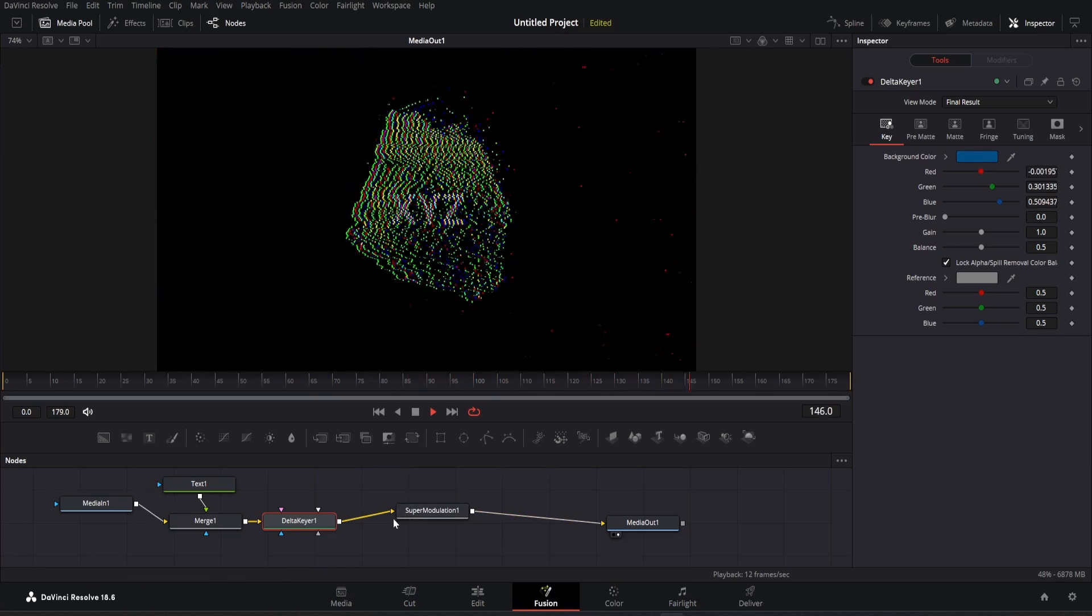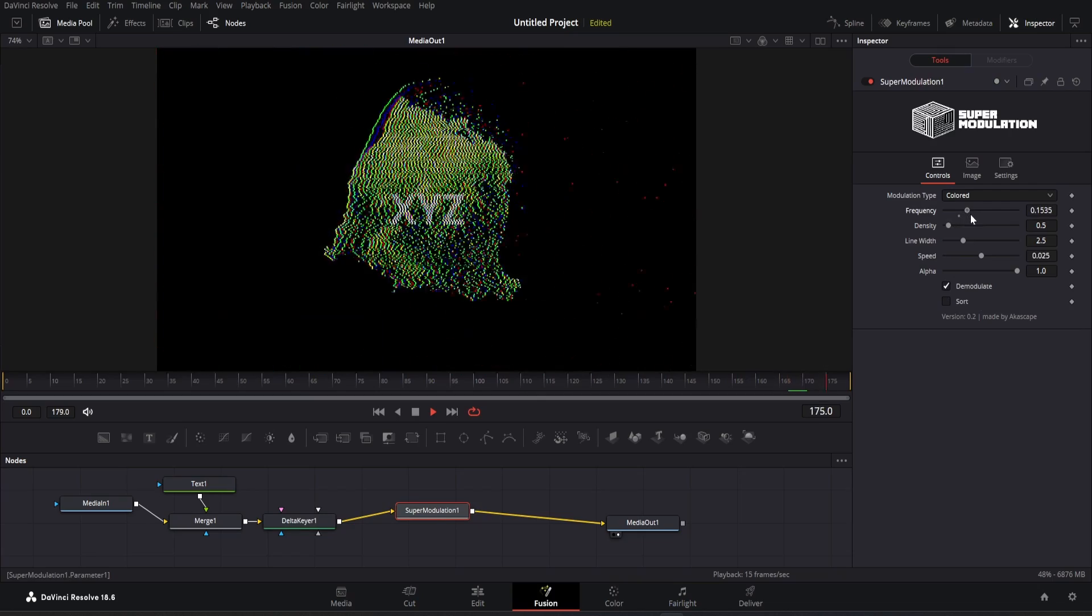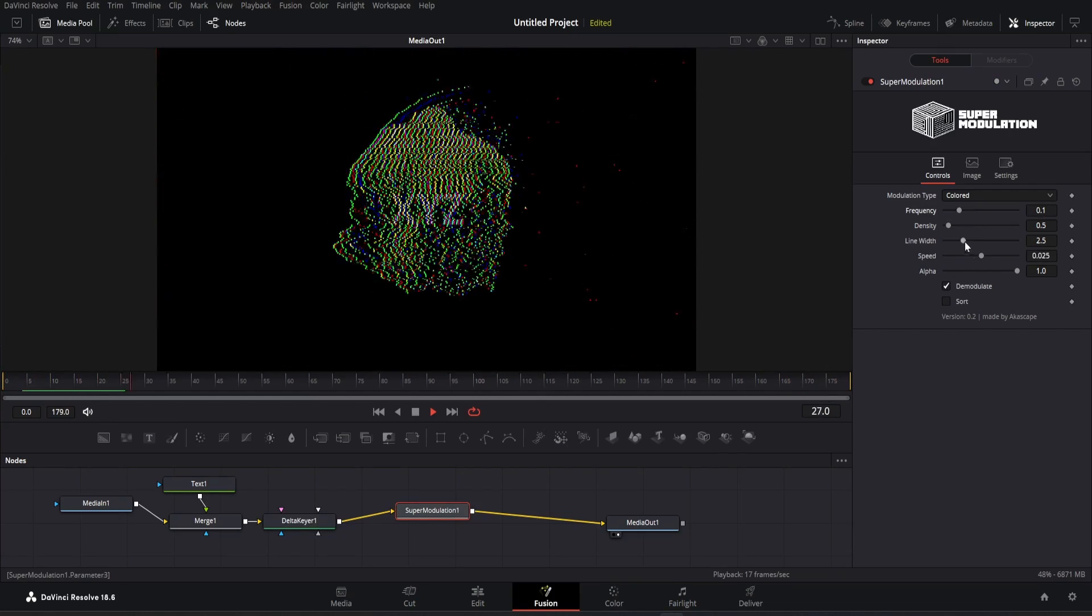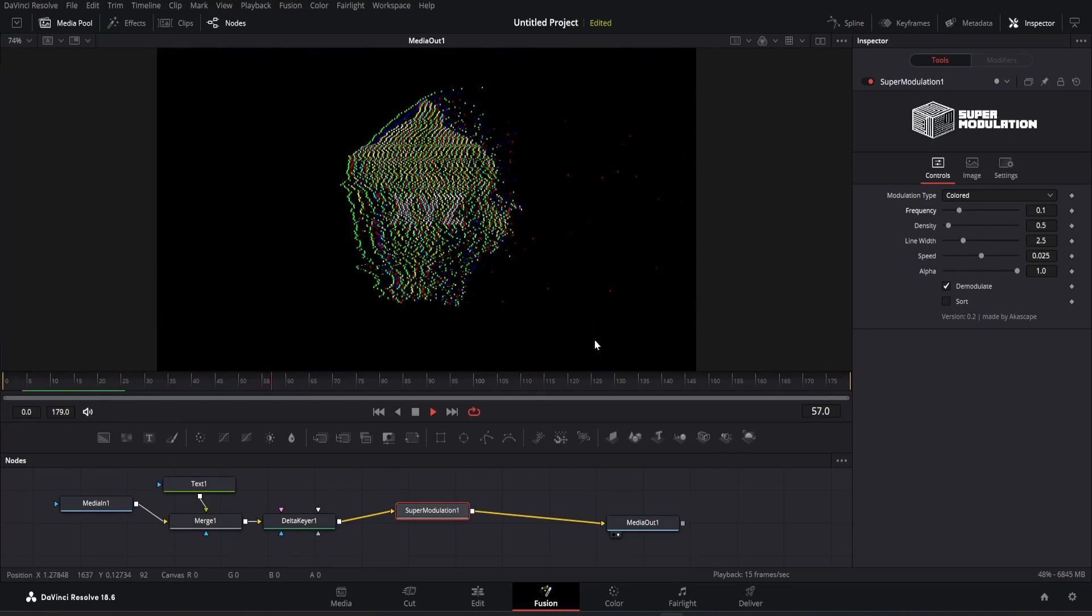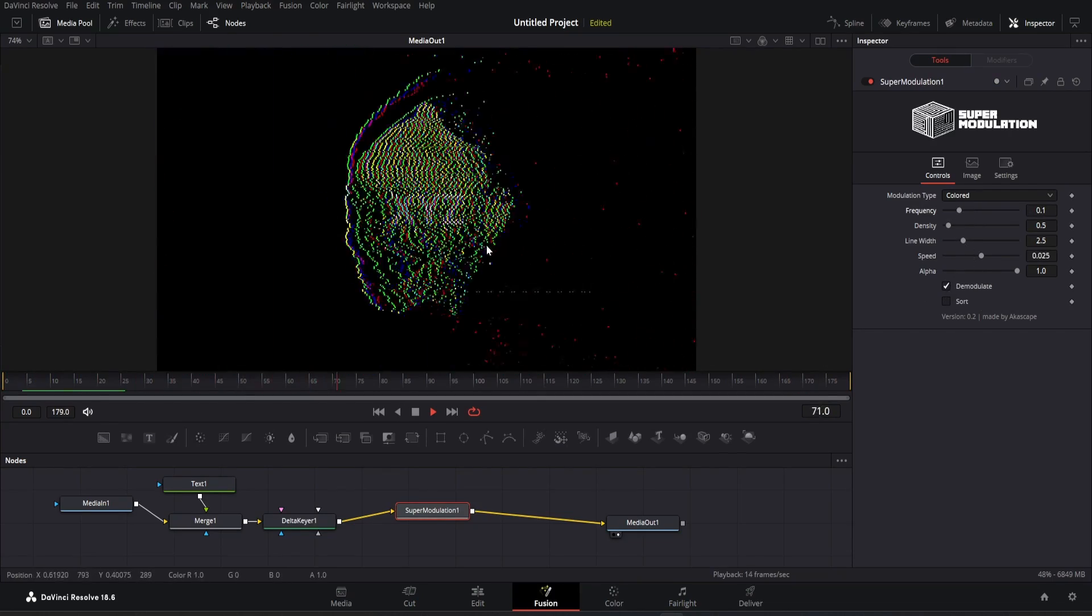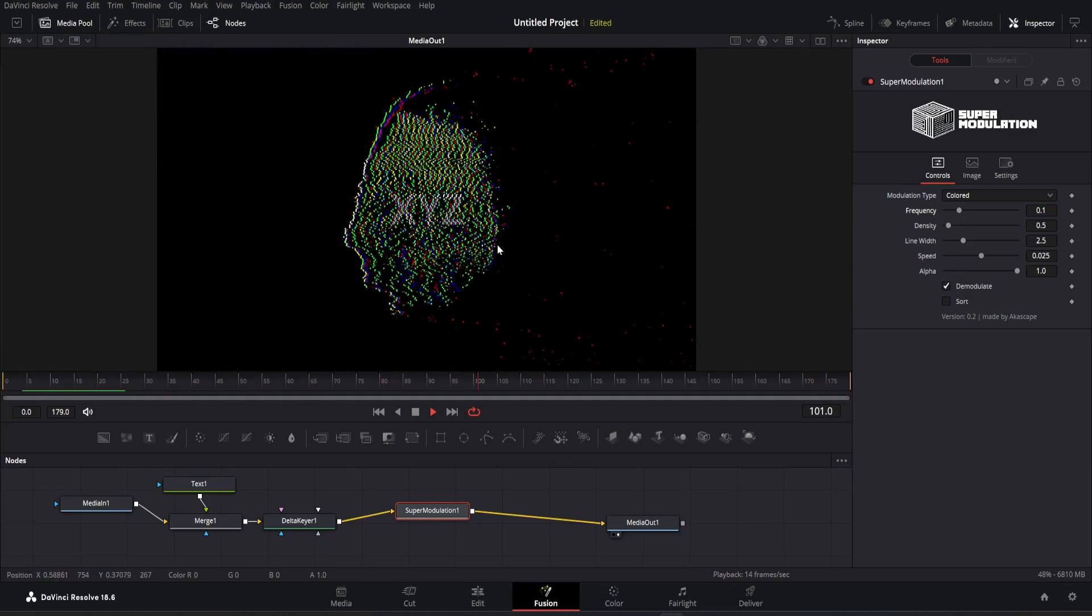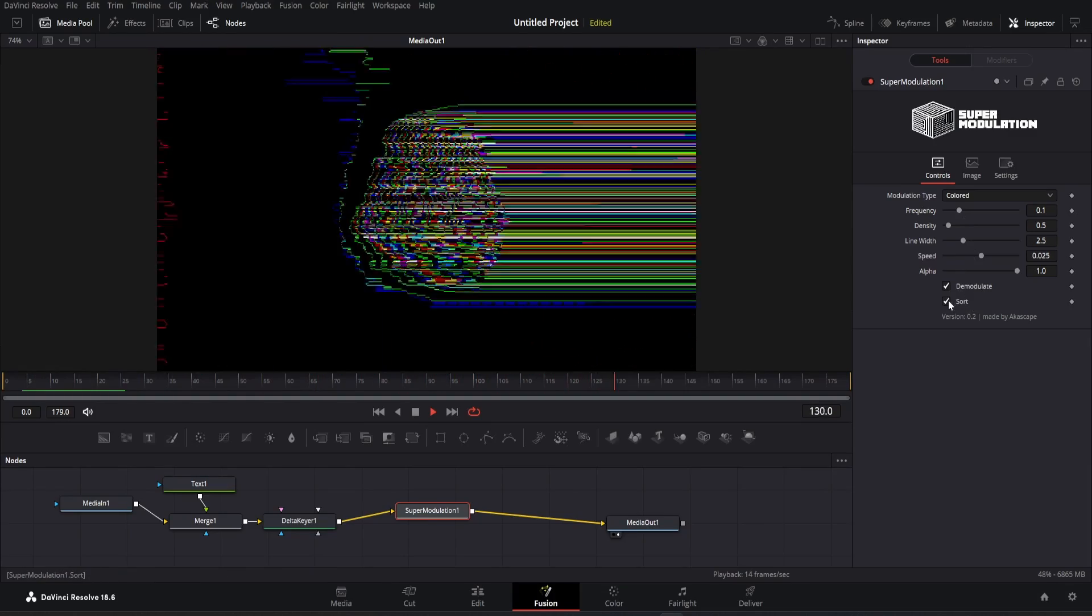So here is the scene you saw in the intro. There are lots of possibilities with different footages and elements. You can make a great commercial design or artwork with this plugin.